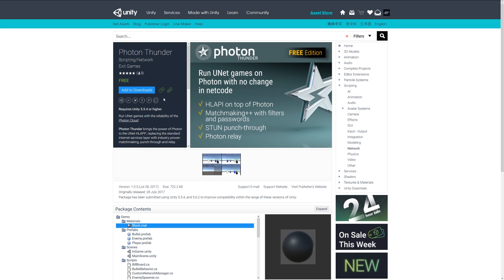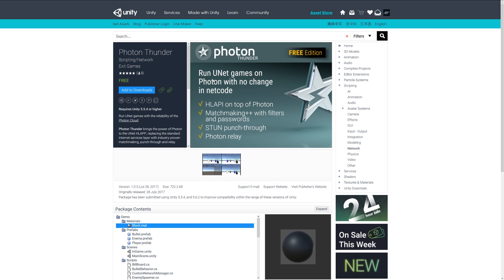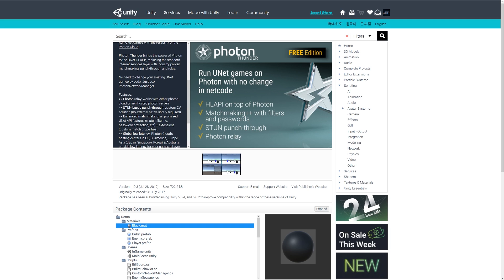Number eight is Photon Thunder, which helps you run UNet games—the networking functionality—on the Photon networking without having to change very much, which allows you to use the Photon network with all the managing stuff behind that without you having to change much in regards to the things that you use there.